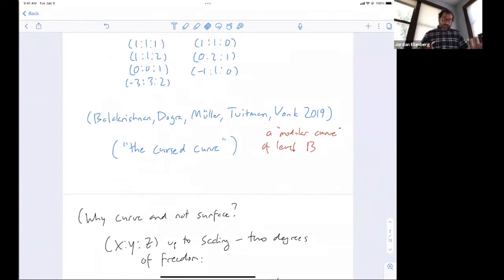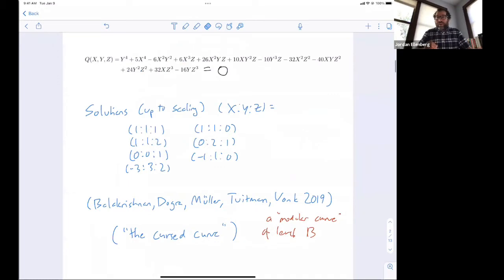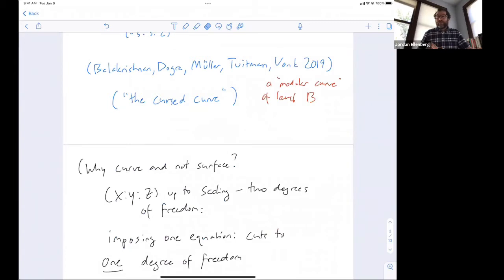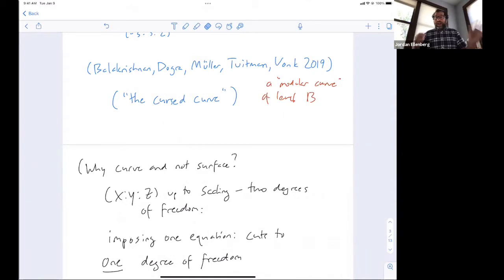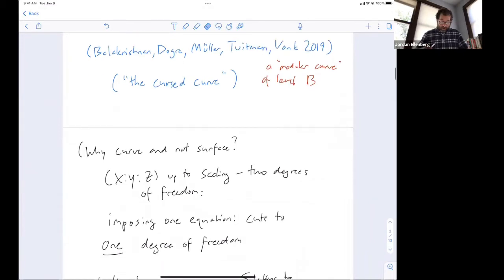A natural question: why am I calling this a curve when it's an equation in three variables? One equation in three variables — in multivariable calculus, that's a surface. The issue is precisely because of scaling: I think of X, Y, Z and 2X, 2Y, 2Z as the same point. So I'm working in projective space of dimension two. If I only care about X, Y, Z up to scaling, I really only have two degrees of freedom. By imposing the equation, I'm down to one degree of freedom — that's why it's a curve.